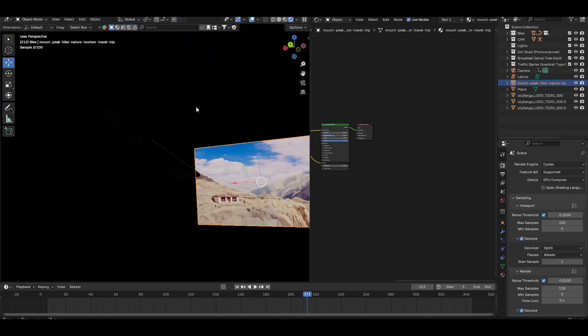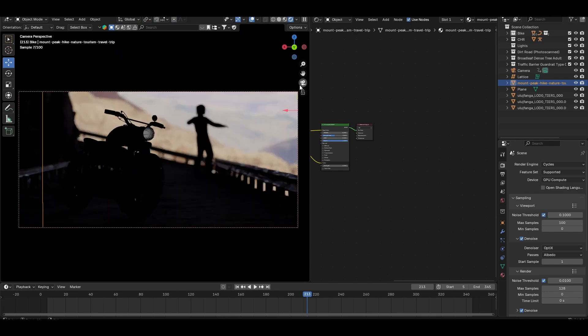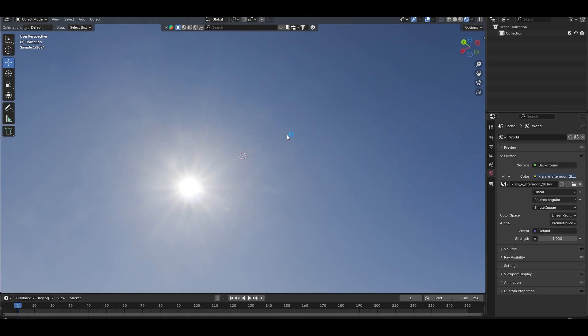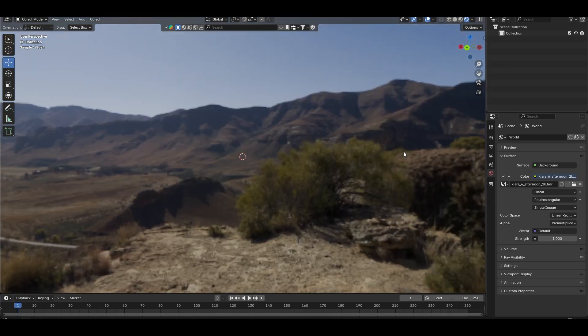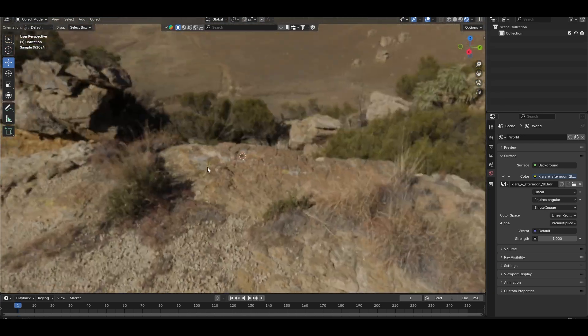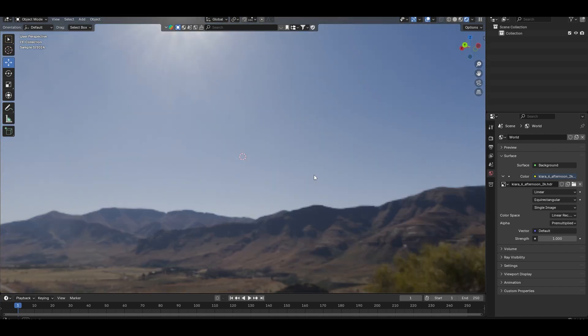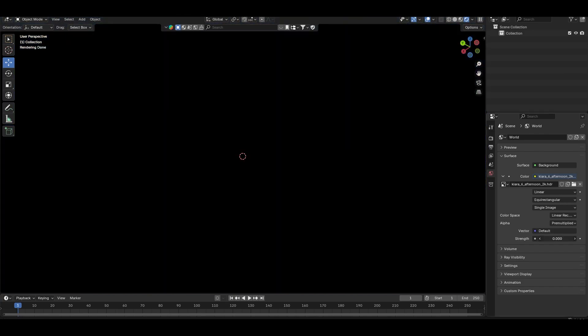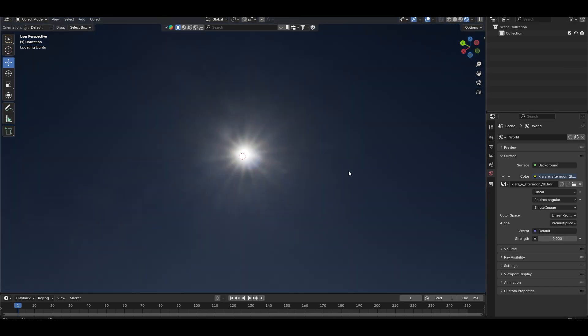My goal is to create a sunny afternoon vibe, so let's start adding lights. Most people use HDRIs for outdoor scenes, and while they are great, they have one limitation. You can't control the sun and sky separately. Instead, I am going to use a spotlight to create the sun.